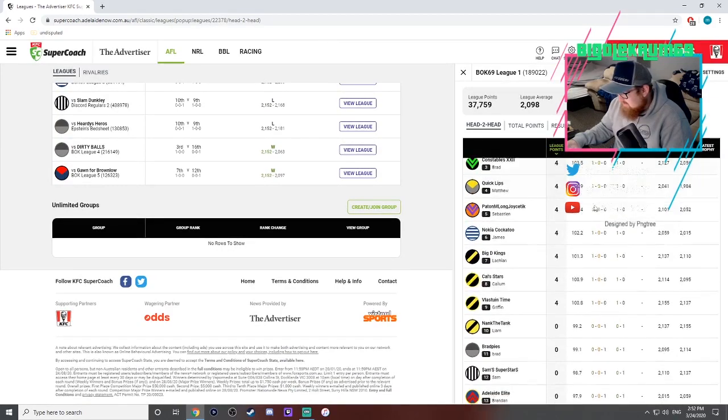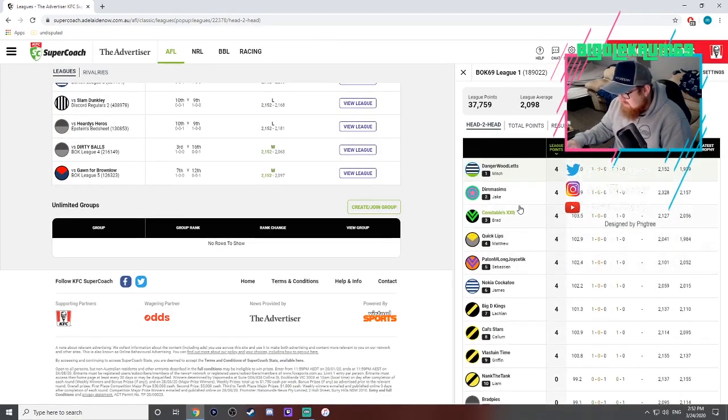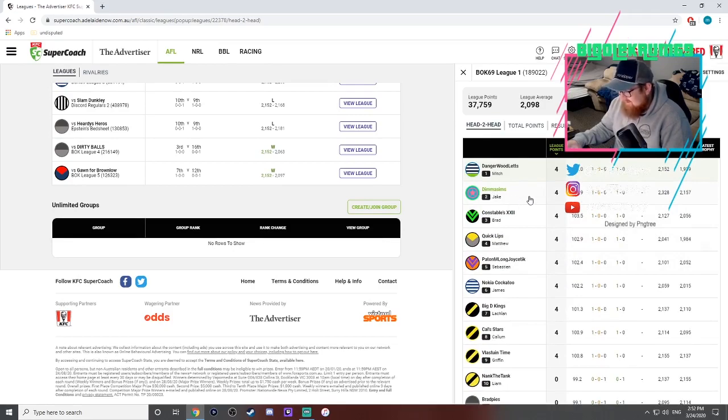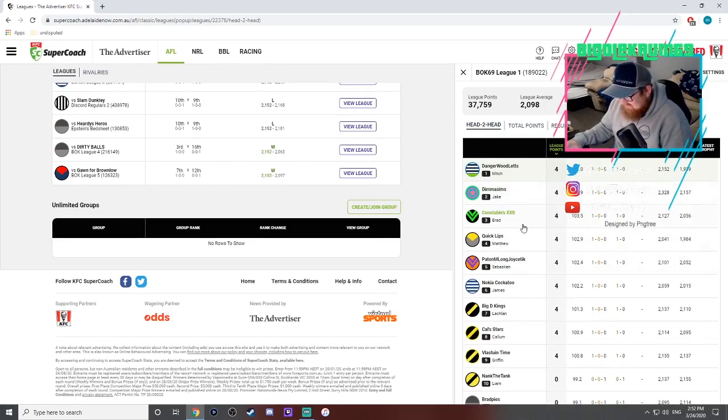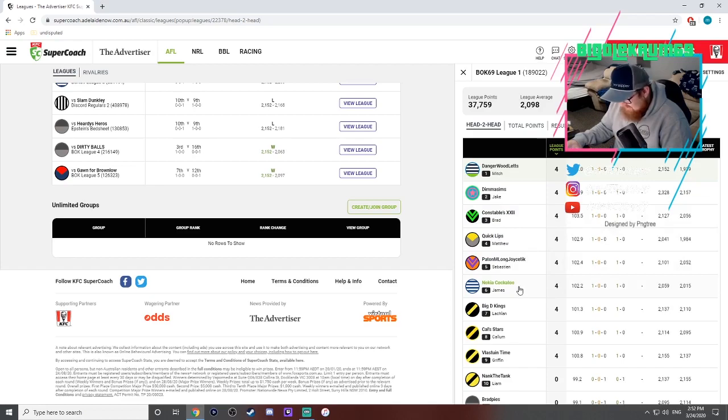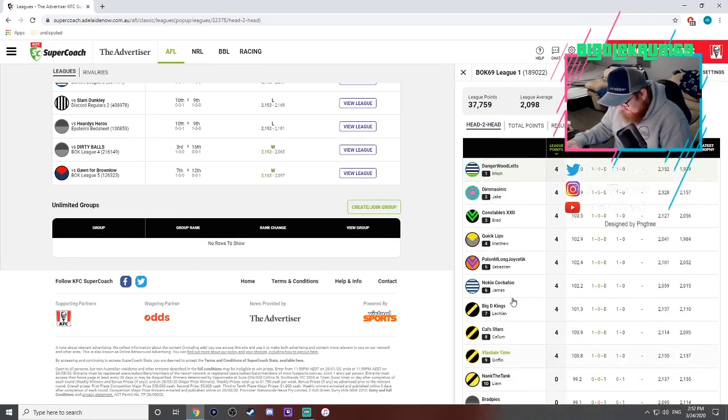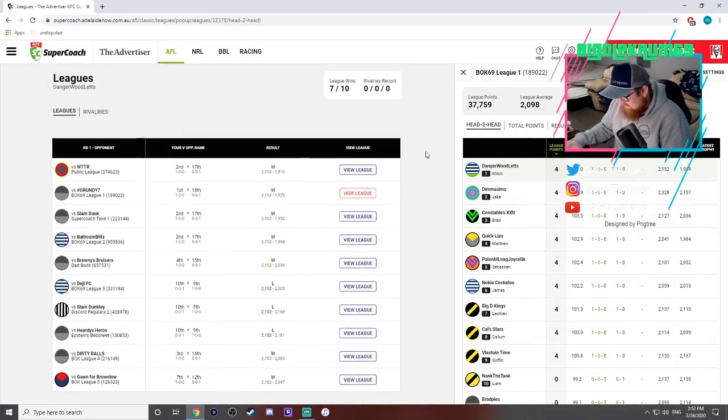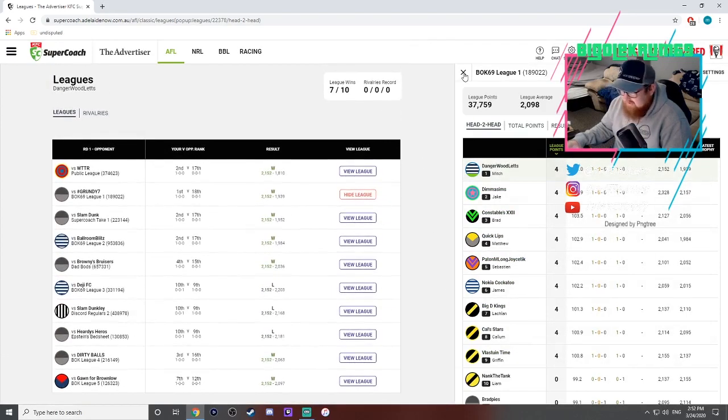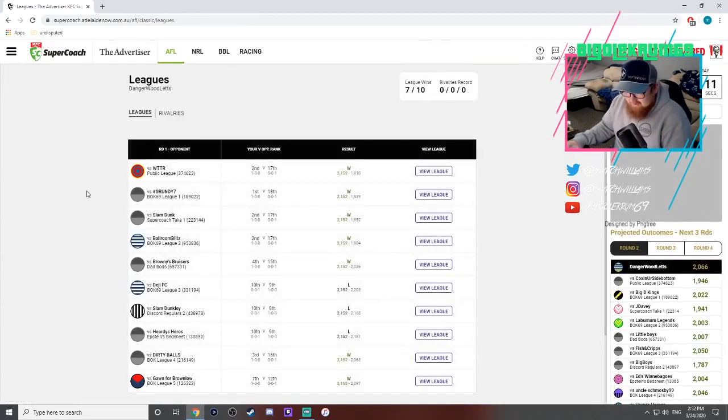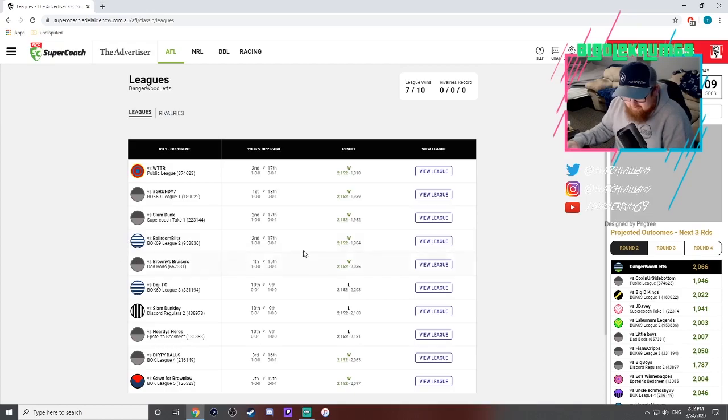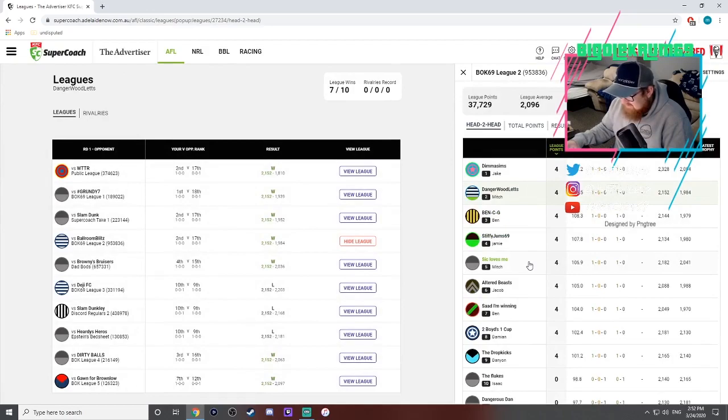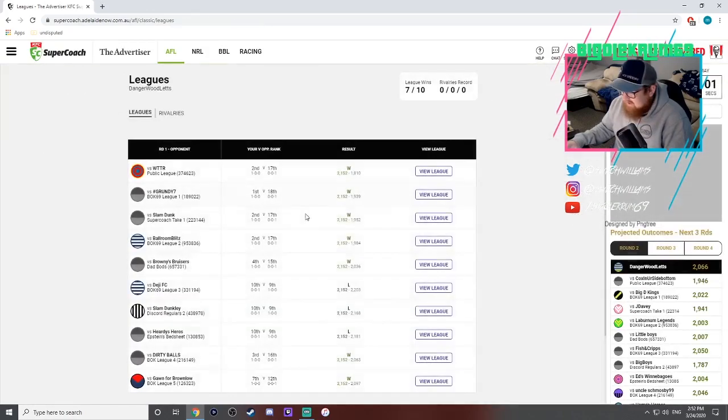I must have got the high score for that league. Dimmer Sims, love that. Constable's 52, 40, 22. All right, so a couple of top eight rounded out there. Obviously it's the first round so the eight teams that won it would be sitting top eight. Dimmer Sims on top there, I'm coming in second there.